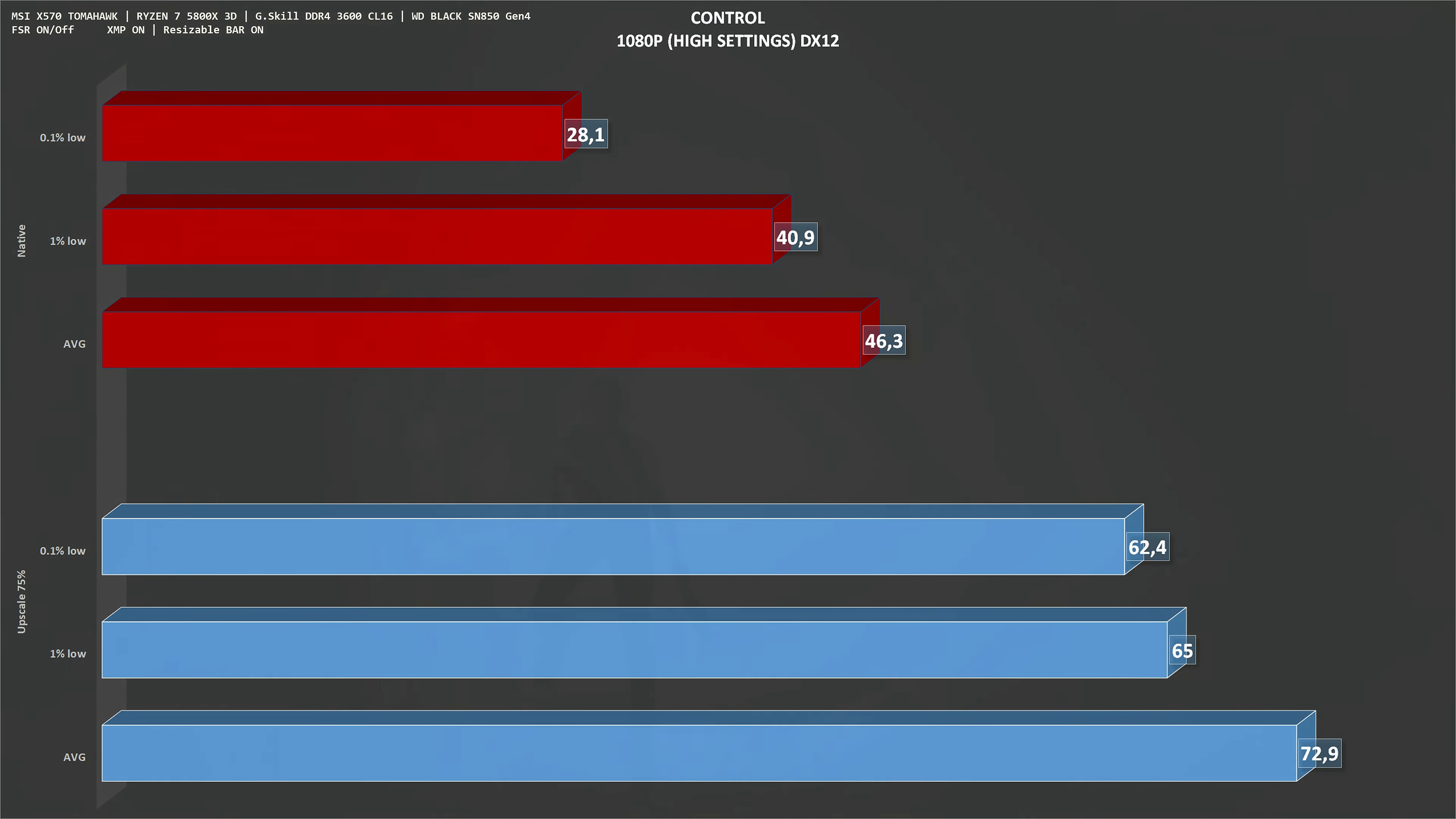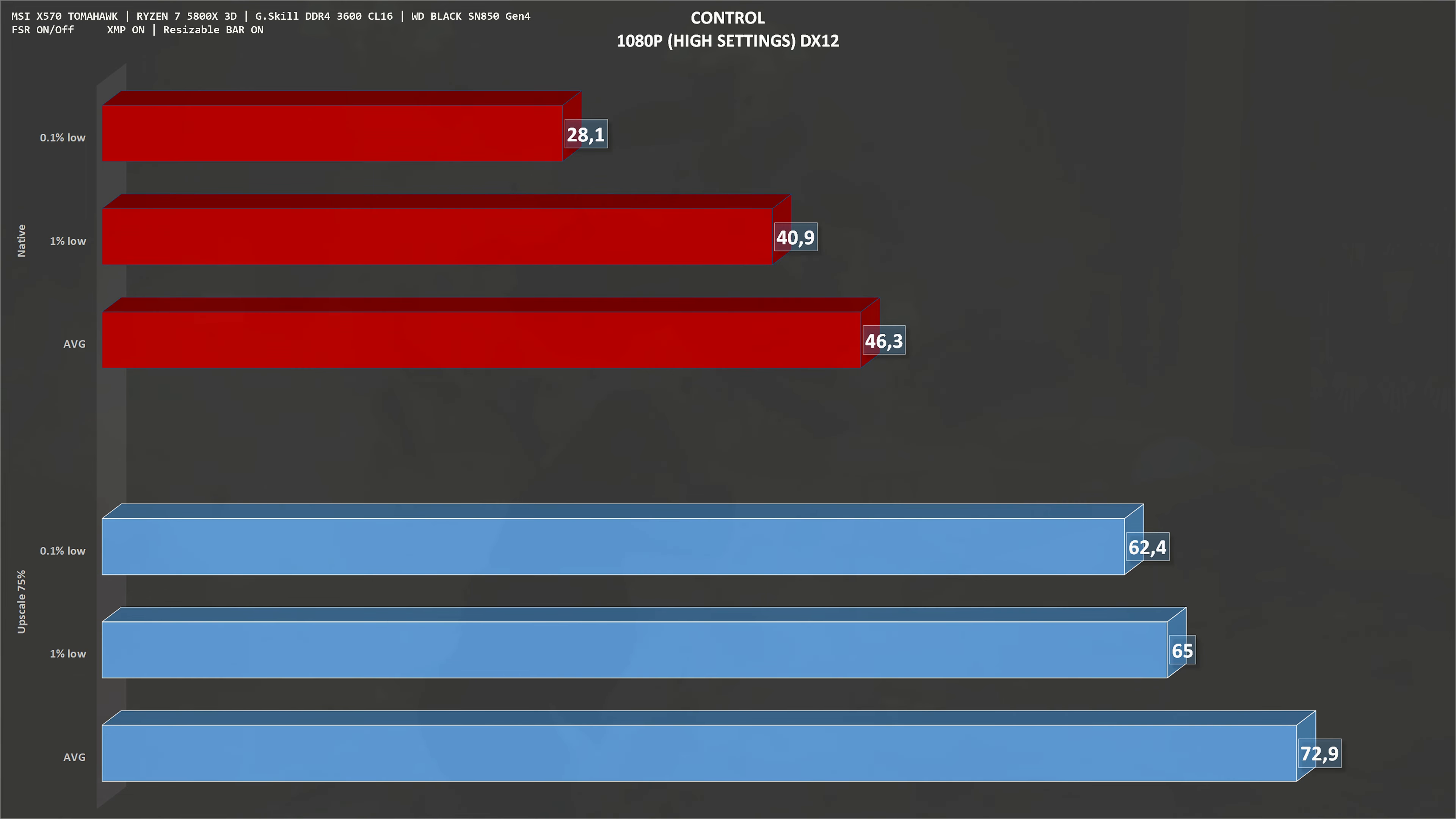Next, we have Control, 1080p, high settings. This one is known for being a NVIDIA title, it was a showcase for RTX. At native resolution, we get an average of 46 frames per second, so it is off that 60 frames barrier. With upscale technologies, we go up to 73 frames per second on average, which is a gain of around 58%.